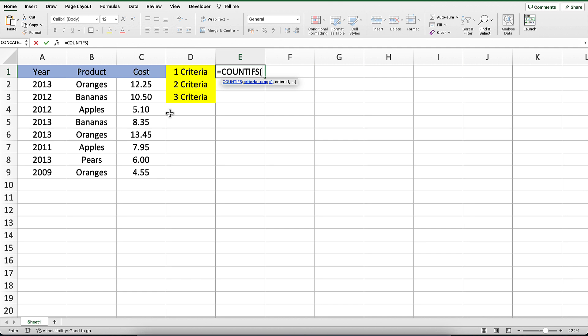Let's begin by entering the COUNTIFS command. As you can see, the COUNTIFS function takes a series of parameters that include first a range and then a criteria to apply against that range. You can have up to 127 of these range-criteria pairs.